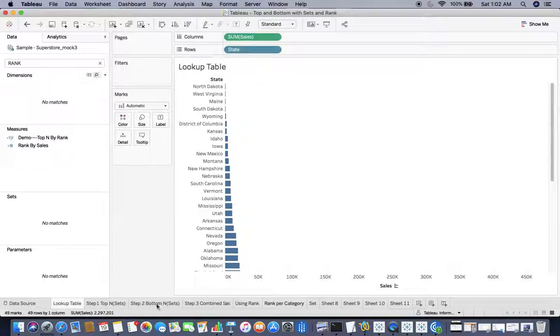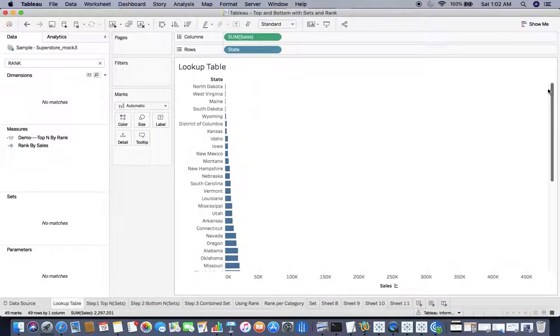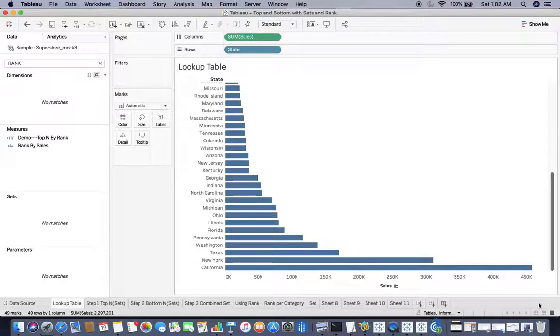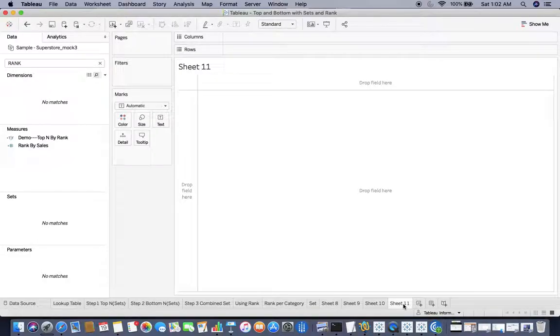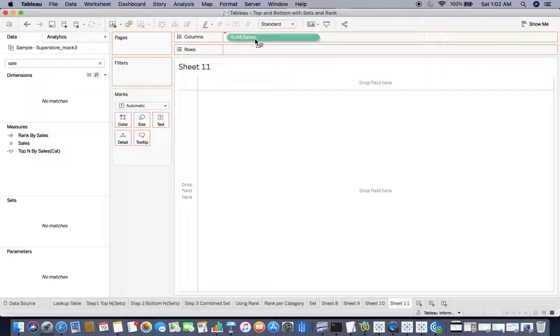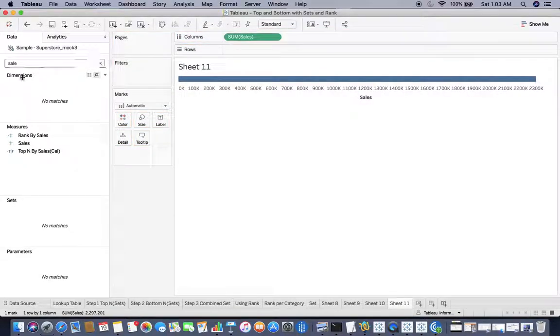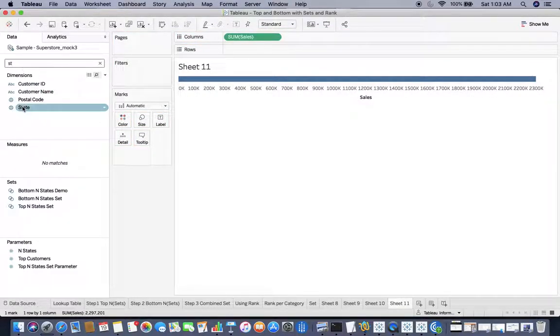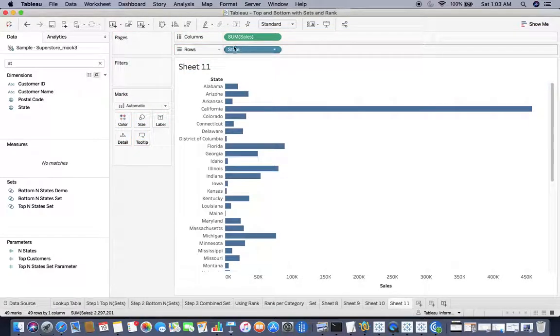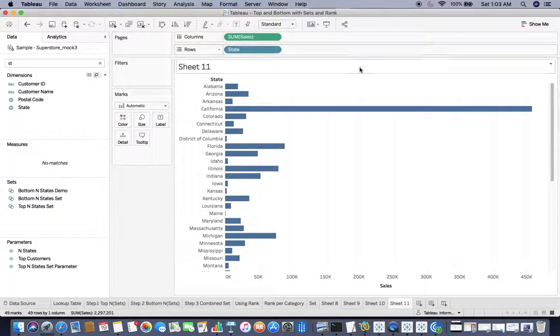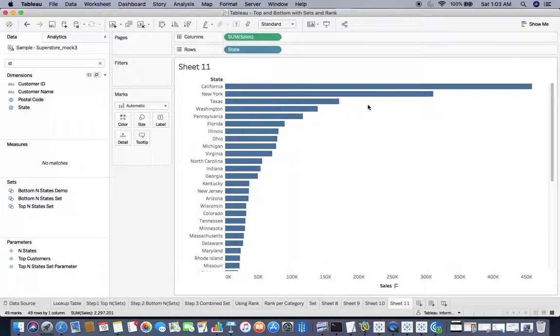First of all, I have one lookup table that will help you to understand the data. This shows the state and the sum of sales. After that, I'll jump over to a brand new sheet where I can drag and drop sum of sales plus state. I can sort this in descending order.